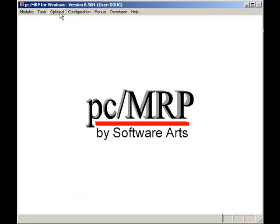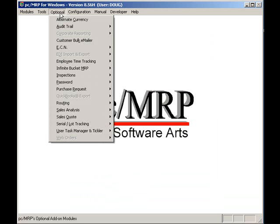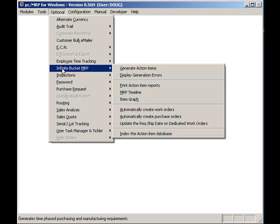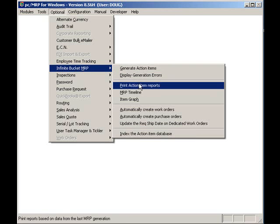The open sales and work orders with the earliest due dates will be allocated existing on-hand parts and purchase orders. Once the on-hand parts and purchase orders have been allocated, PCMRP will create buy action items for the remaining sales and work orders.